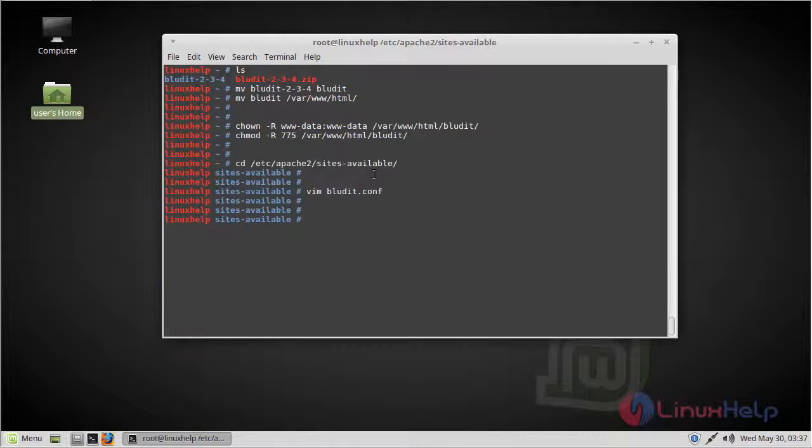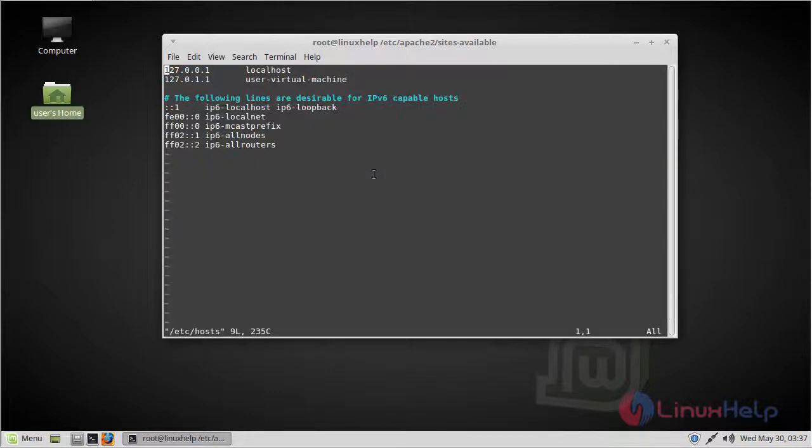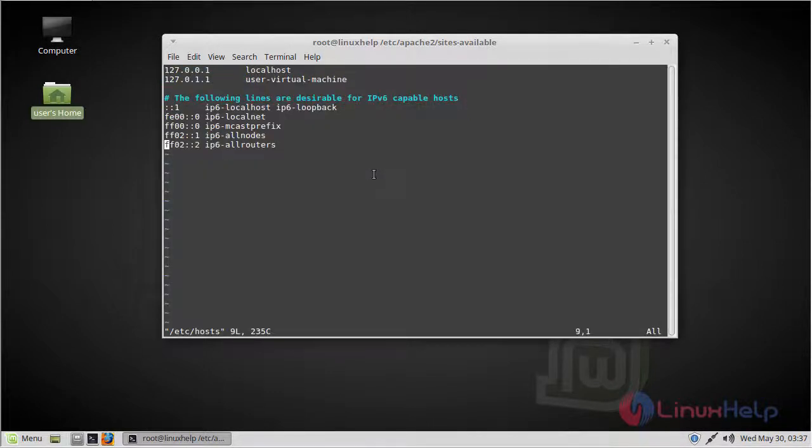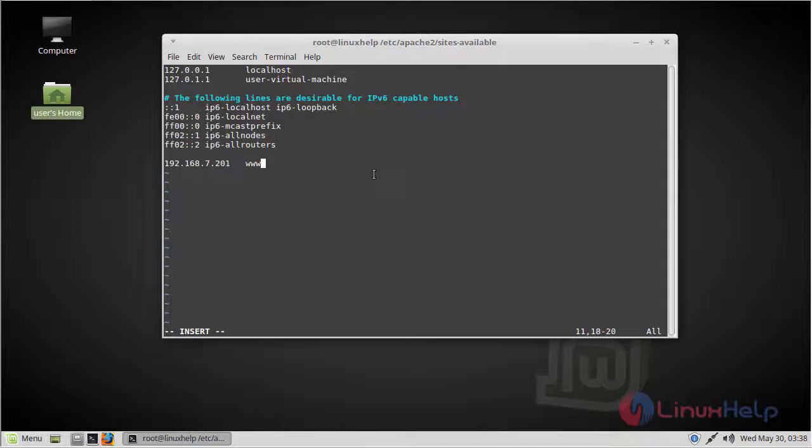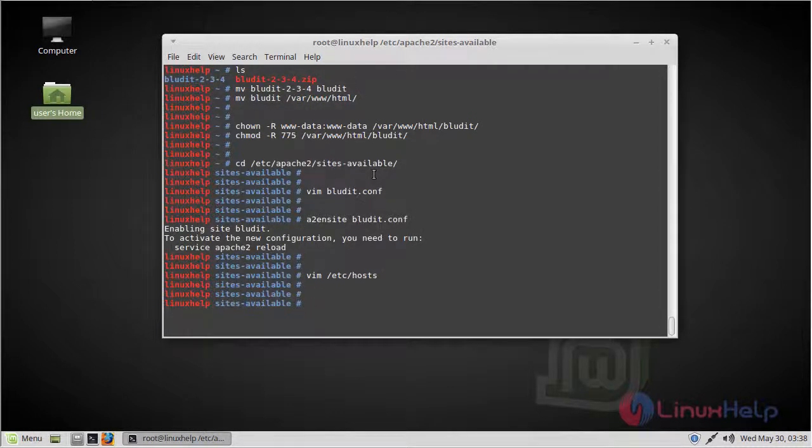After configuring, we have to enable the bludit.conf file. Then we have to enter the hosts file. Here, give our local IP, then give our domain name. Save and quit the file. Finally, we have to restart our Apache server.